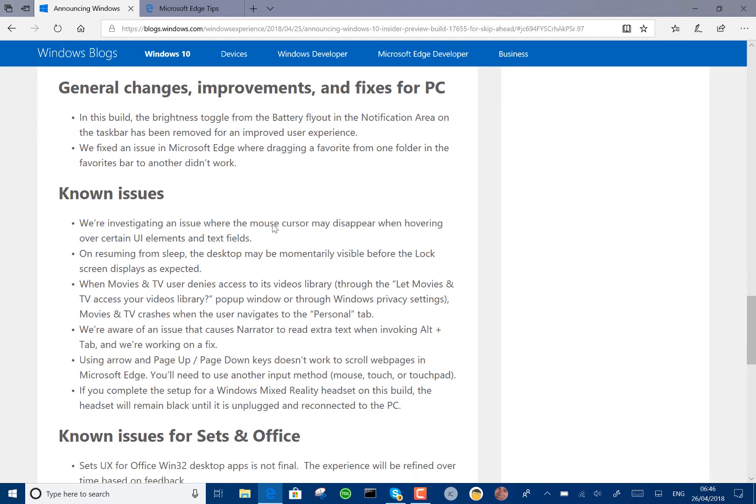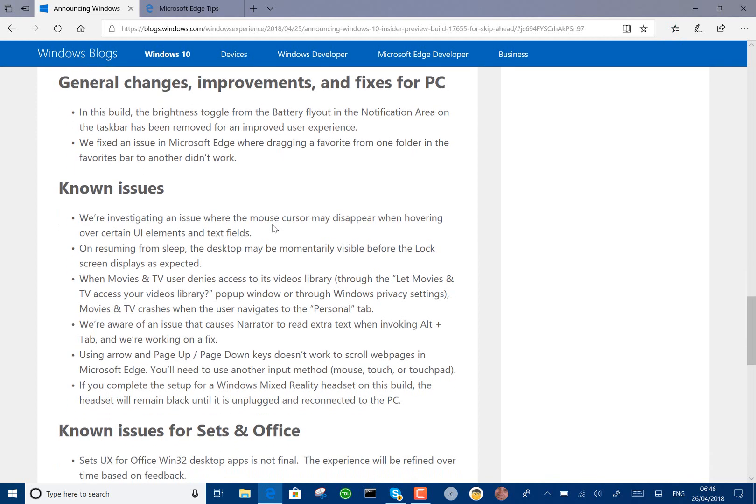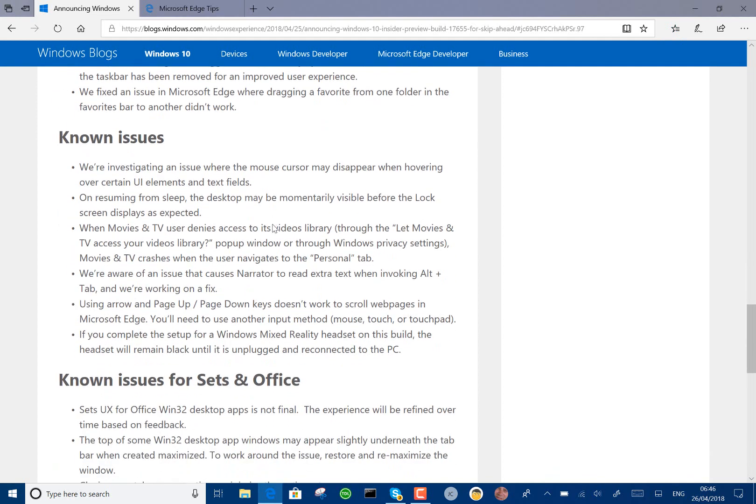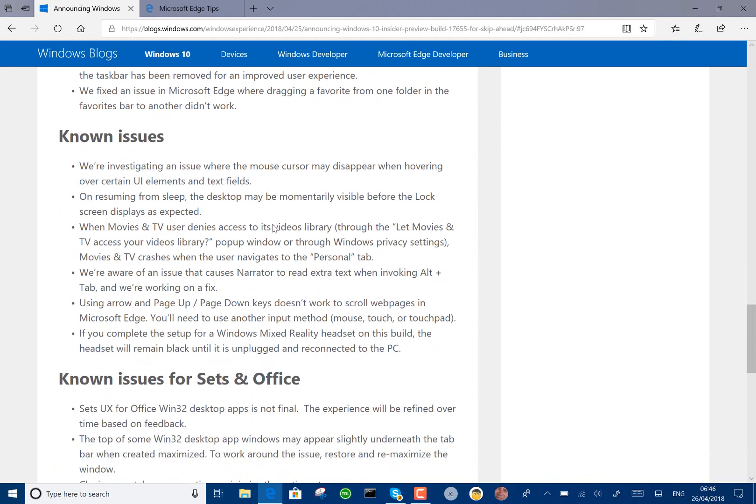That's the only real changes, the rest are known issues. There's some issues with UI fields and text, there's still the issue with Movies and TV not working with the library, that's been going on for ages now, right from Redstone 4 I think.